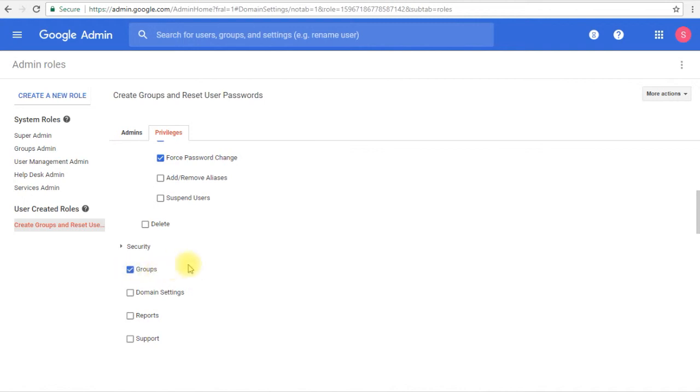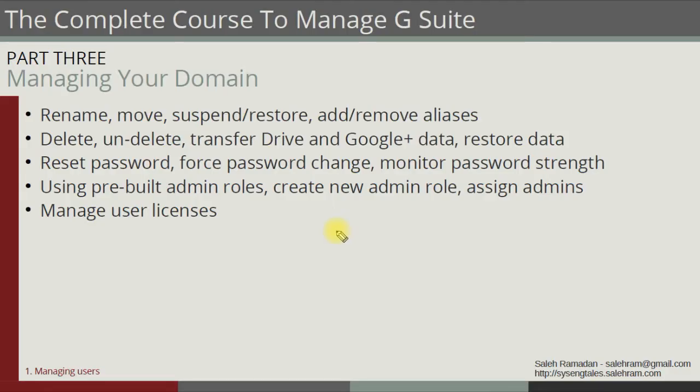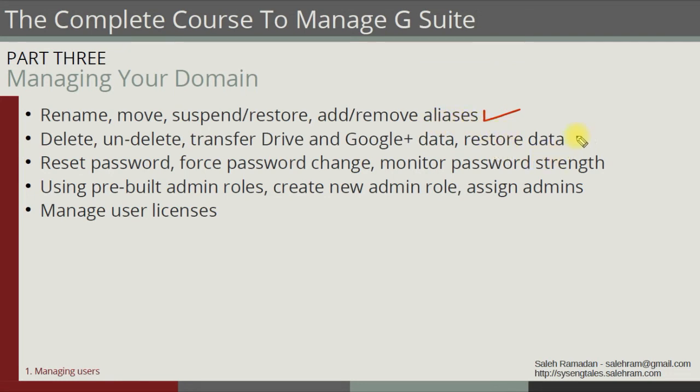So by now you should already know how to rename, move, suspend and restore users and add aliases to them as well. Also you saw how to delete and undelete users and how to restore the data they have deleted from their Gmail and Drive. Then we spoke about resetting the password and forcing password change for the user.